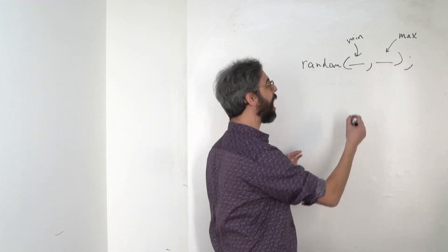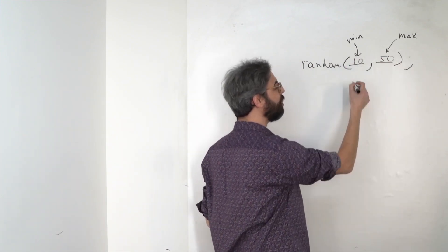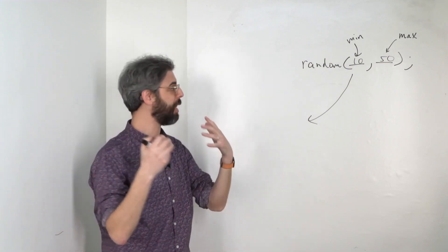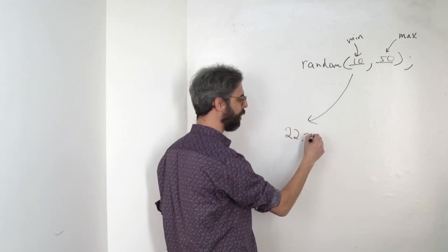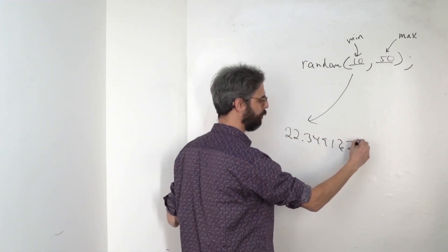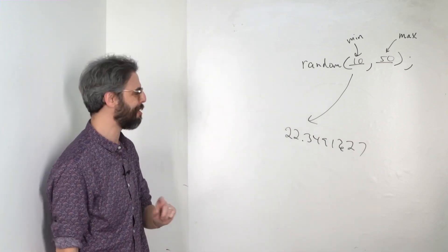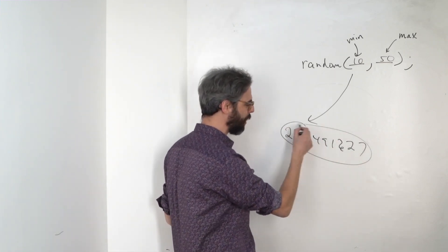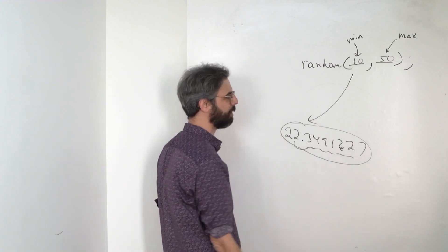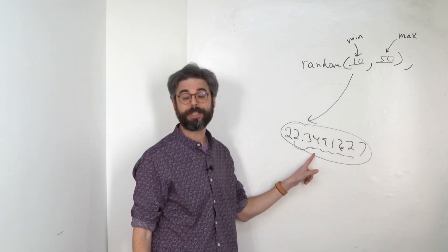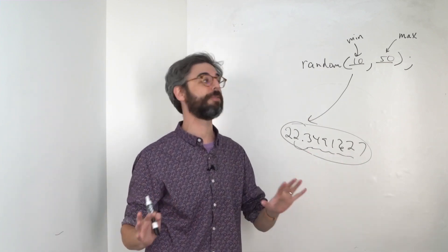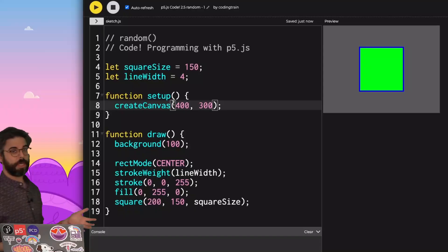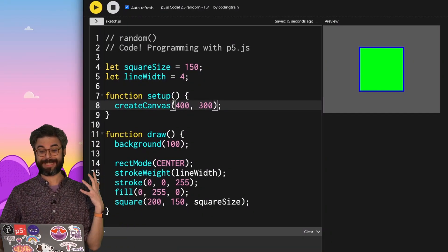So if I were to put 10 in here and 50 in here, the number that I get back is something random. Roll the dice. Maybe I get 22.3491627. So a couple of things I should note is, one, I always do get a floating point number, a number with decimal places. Right now, that's not going to matter to us so much. But that could be really important later, depending on what we want to do with that random value. So let's take a look at it in an actual example.